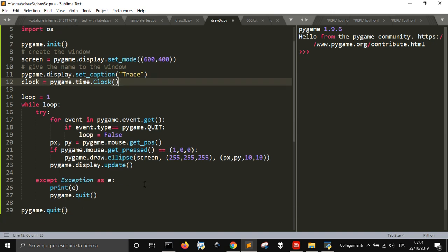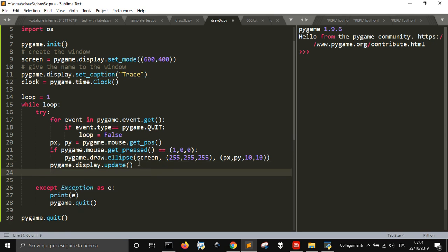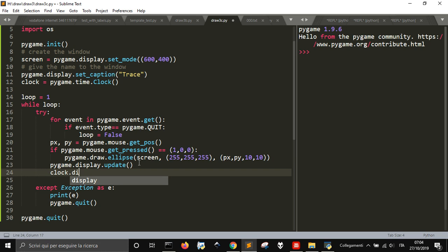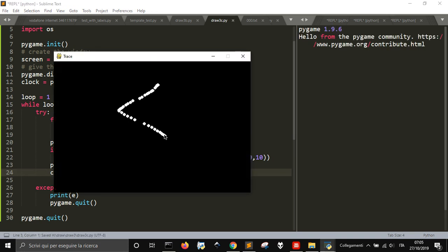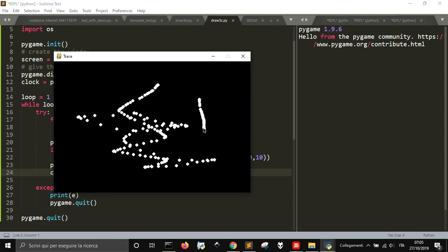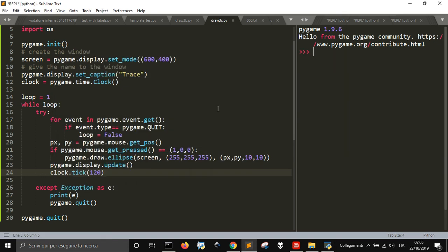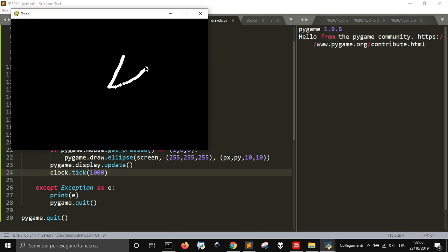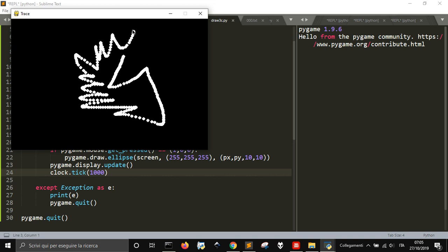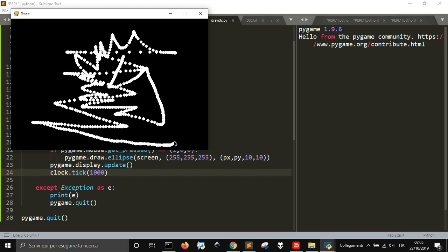So clock.tick, let me see, 120. This is the frame rate. What happens if you have to do 1000? There are a little less - you see it's more continuous. If I put 13 for example, it's easier to see.